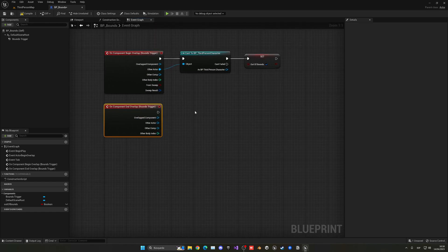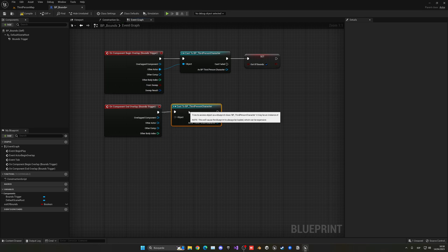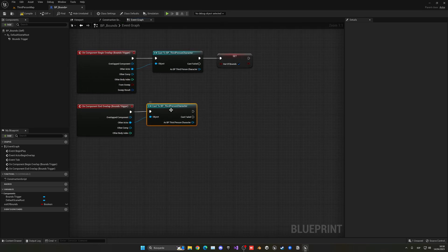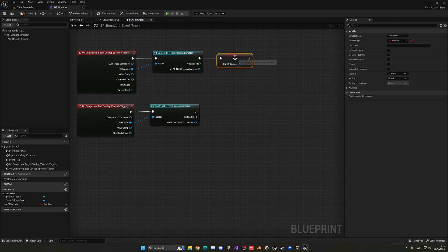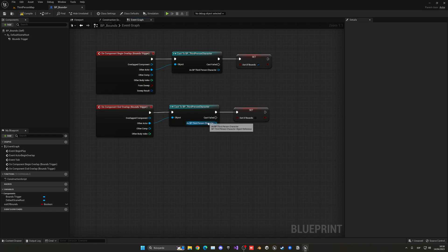So now, when the player goes out, again, we'll be checking that it is the player, not any other object, and just plug it in the other actor, remember that. And then, again, copy, paste this, out of bounds, but now, it will be disabled. So, go ahead and disable that, out of bounds is false. Great.